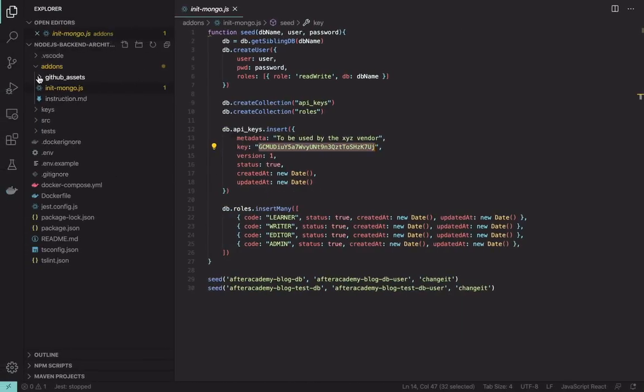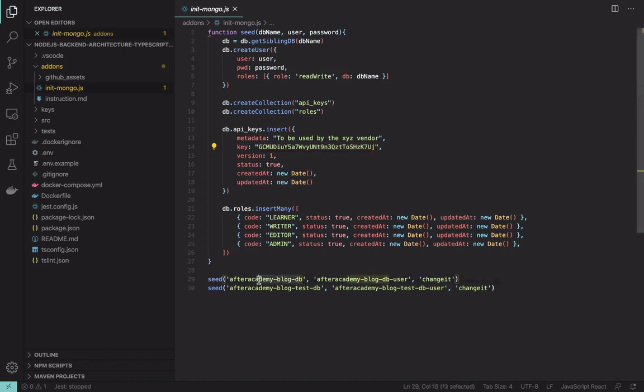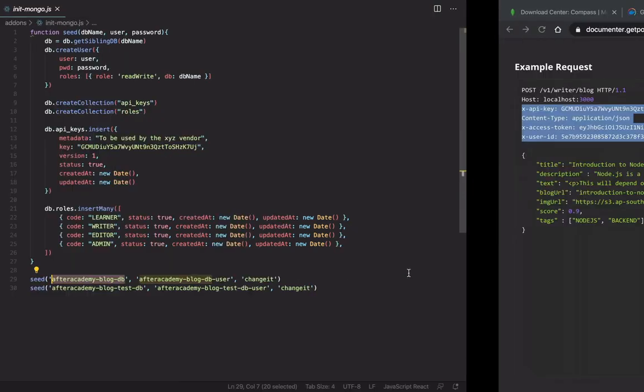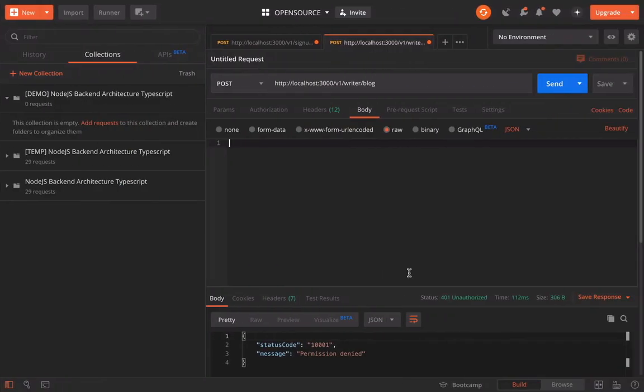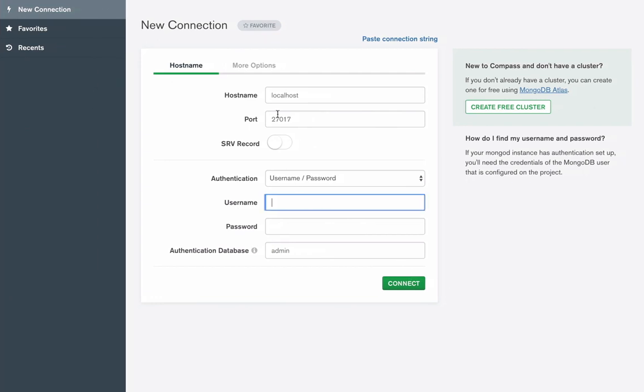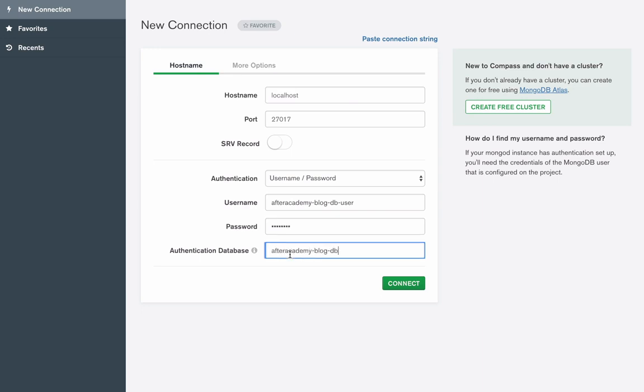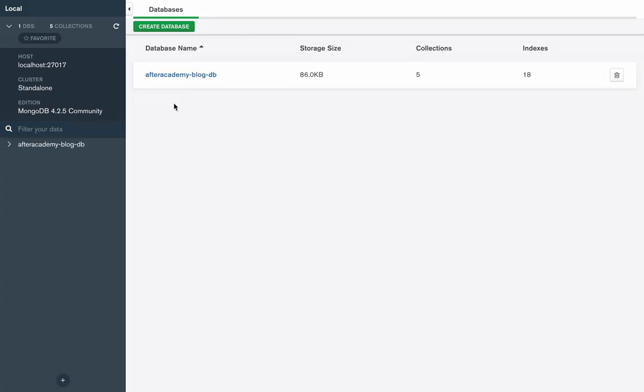We have got Mongo and we created this user blog DB. After Academy blog DB and the user is After Academy blog DB user and password is changeit. So let's use that. Username DB user, password changeit, and database is DB. Let's connect it.